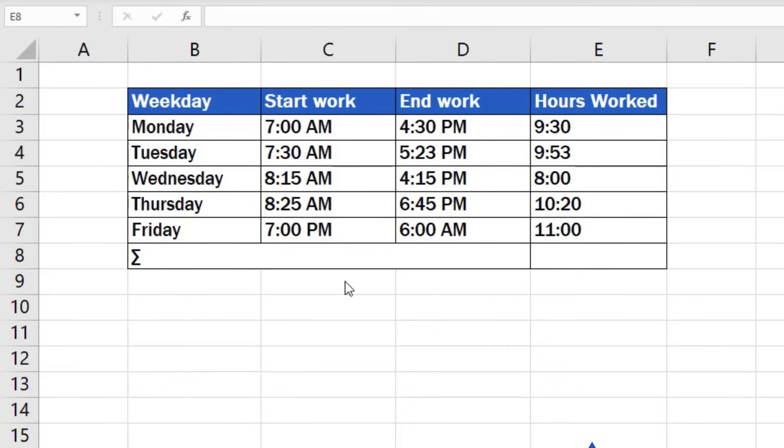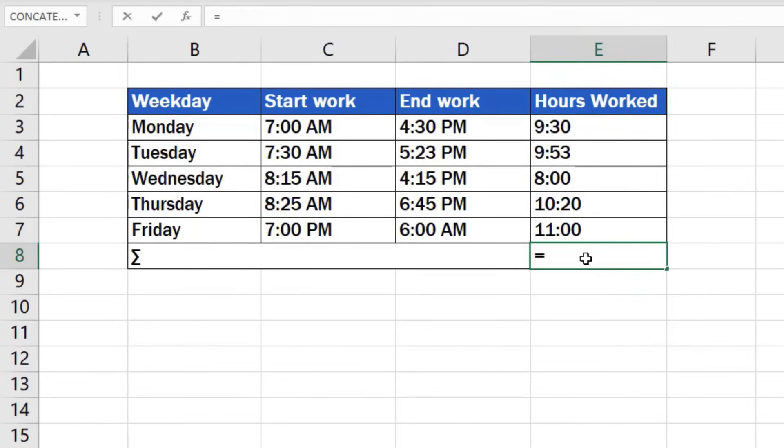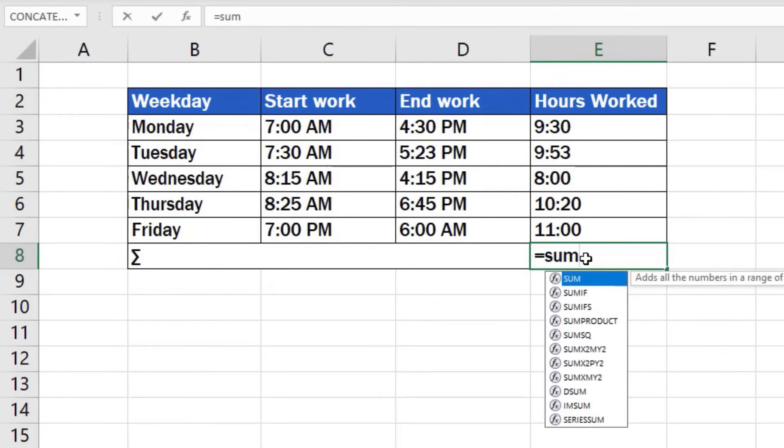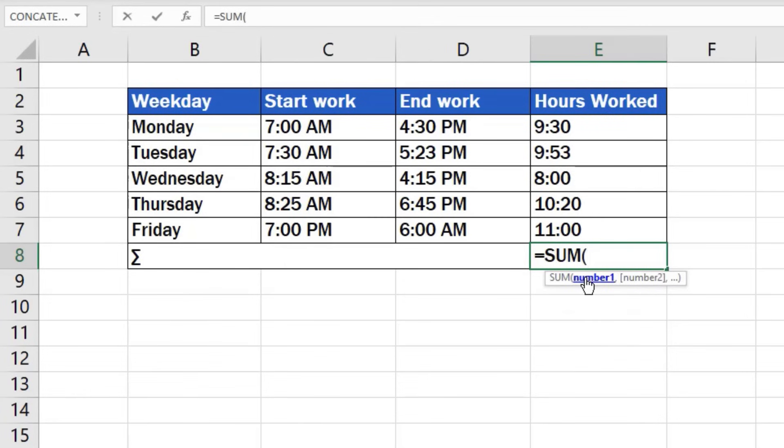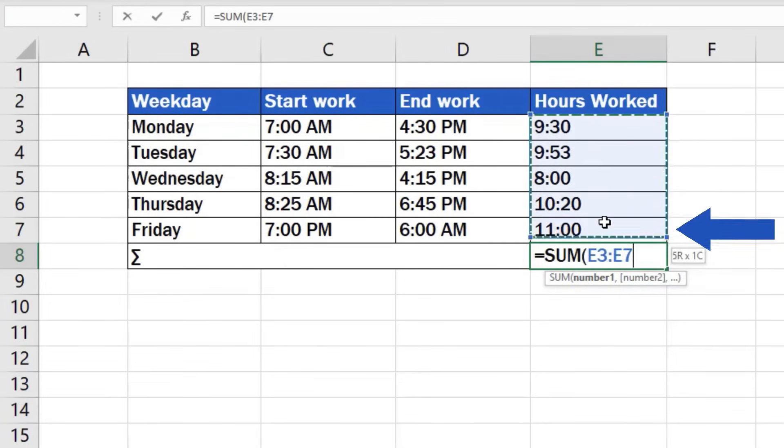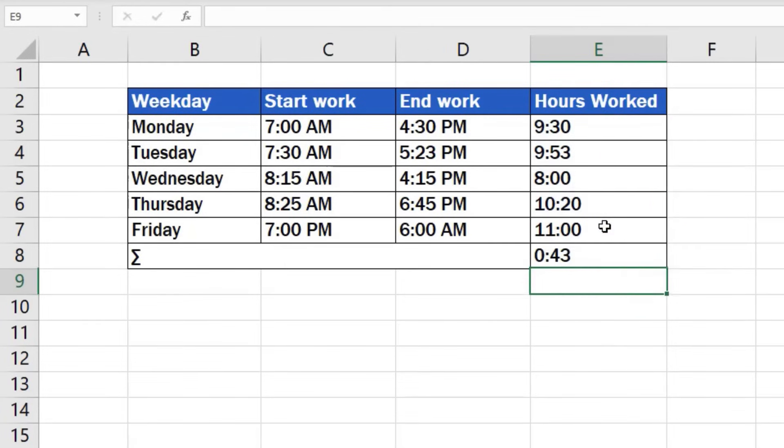Every formula must begin with the equal sign. We'll type it in the cell where we want the result to appear. Then, we'll carry on by typing SUM, which means we want to use the function to calculate a total. Excel will look the function up and will confirm by double-clicking on the selected option. Now we select all the cells containing the time we want to sum and press Enter.